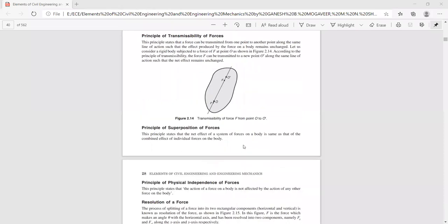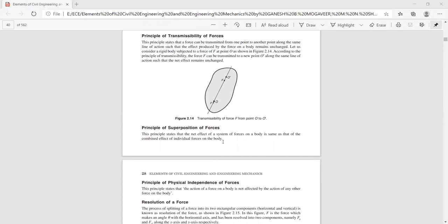Next is the principle of superposition of forces. The principle of superposition states that the net effect of a system of forces on a body is the same as the combined effect of individual forces on the body. That means we take the summation of the effects of all the forces — the net effect is known as the principle of superposition of forces.